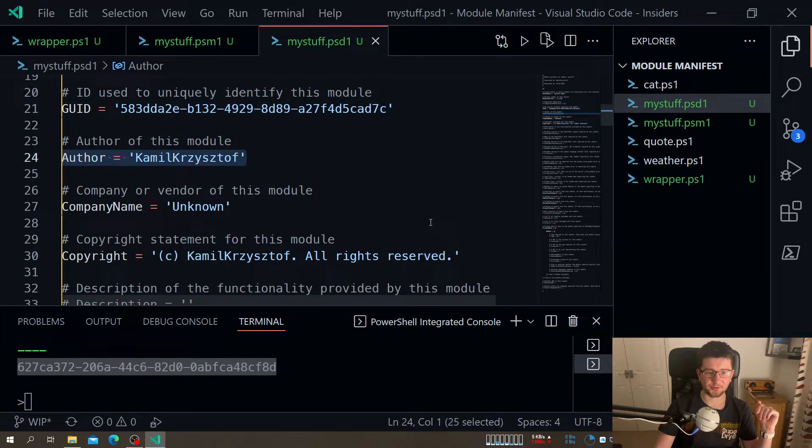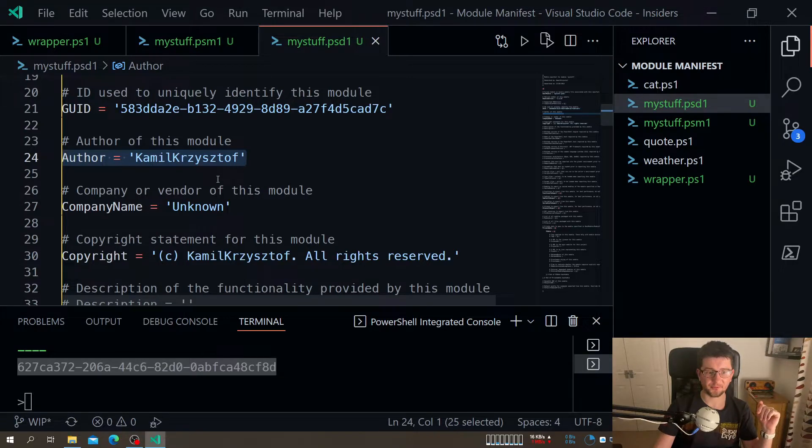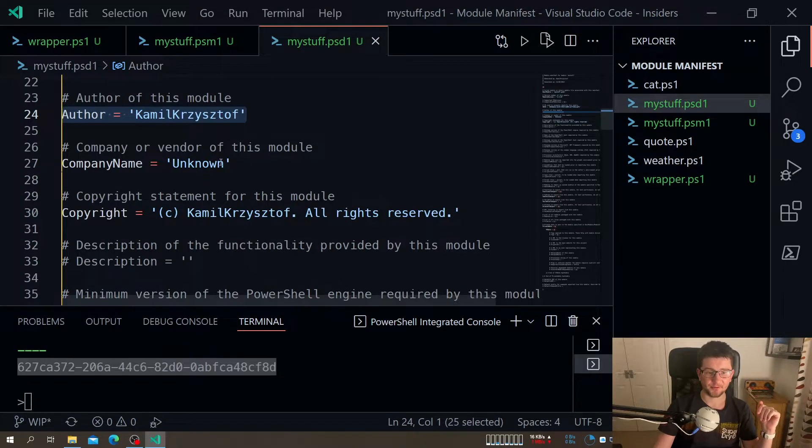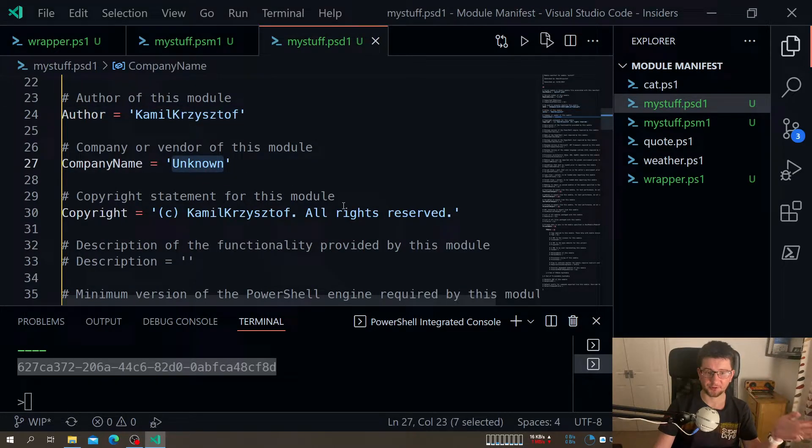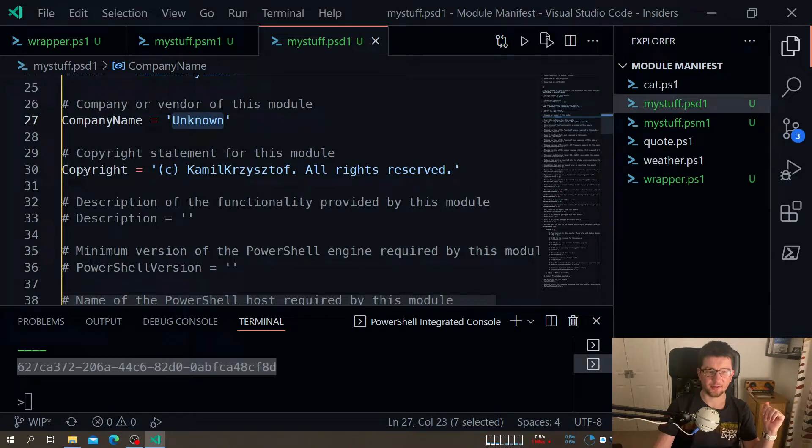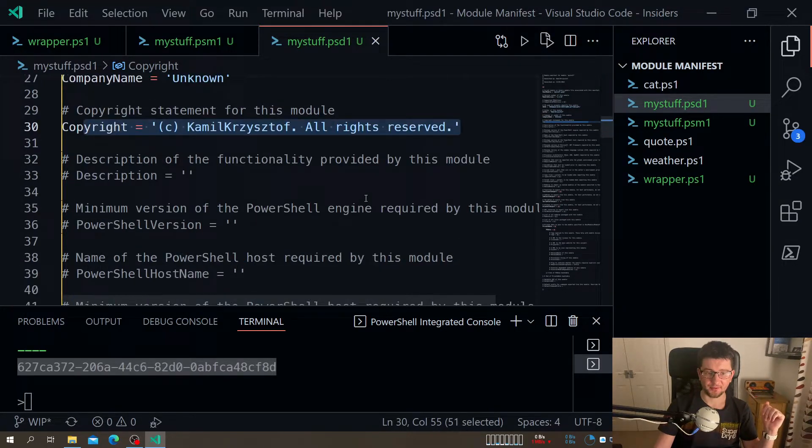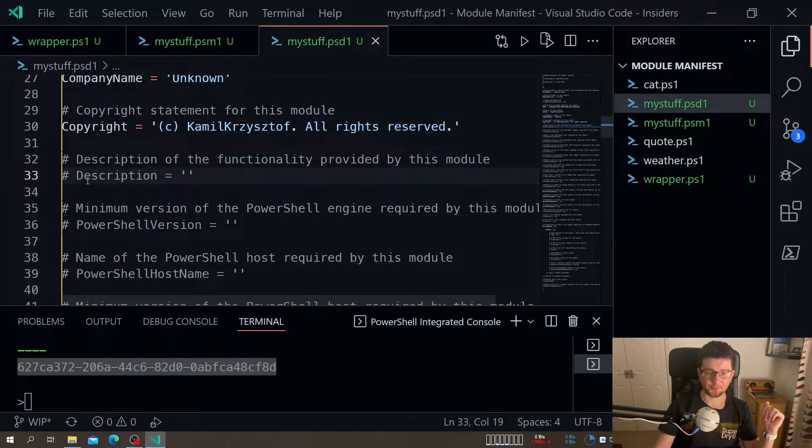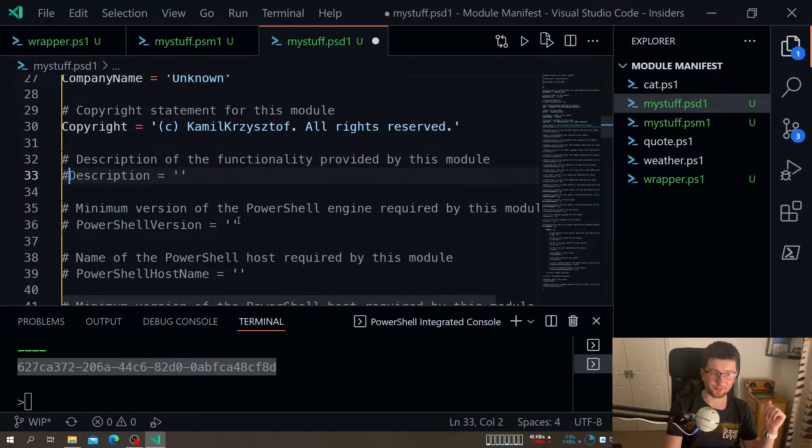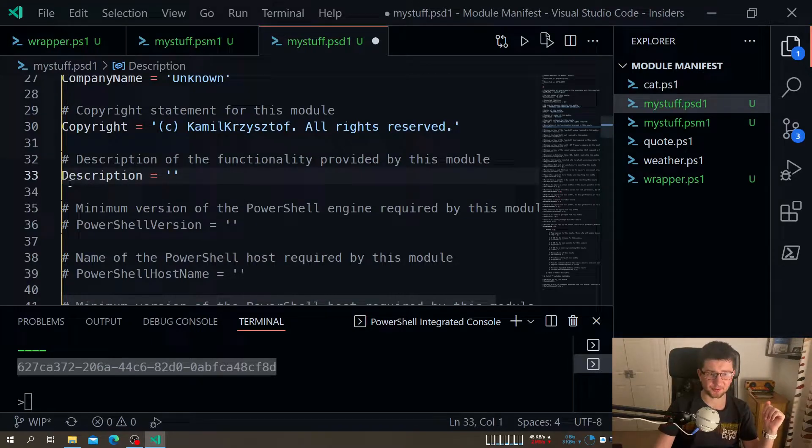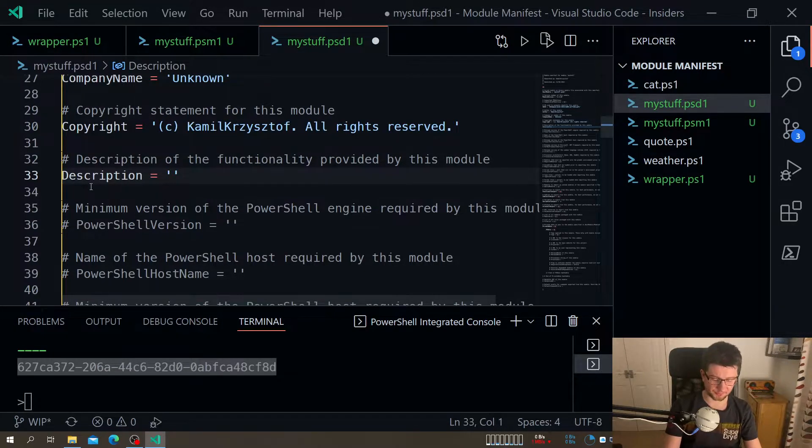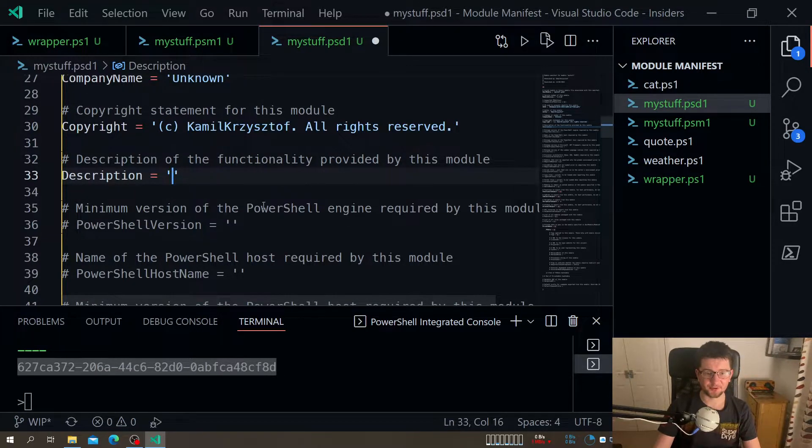Author - so it picks the username for the author. Company name, so we can actually specify which company did that. Then we have some copyrights.